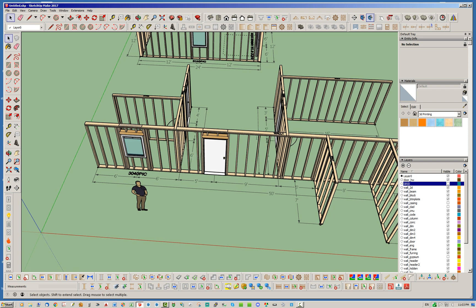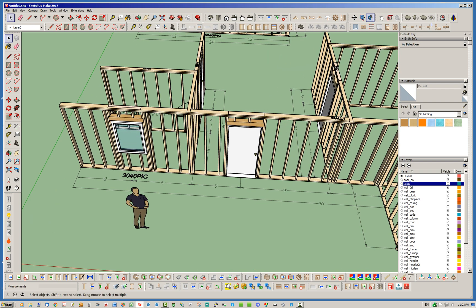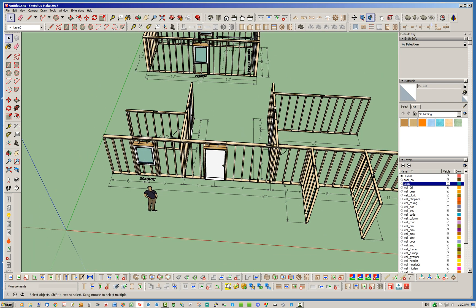Previously in the last video we discussed windows and doors and moving those, and of course the overall length of the wall. But now I wanted to show you a little bit more about moving these T-intersections, as I call them, and adjusting the walls accordingly.